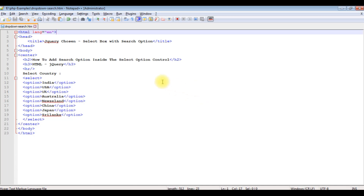I'm using Notepad++ for this video tutorial. This file contains simple HTML code with some HTML tags — h2, h3, one horizontal line, and one select option drop-down control binded with some country names. Before adding the search option, let's check how the output looks in the browser.